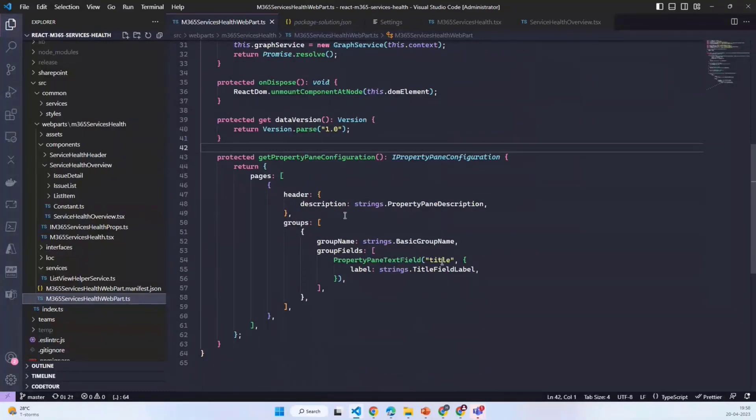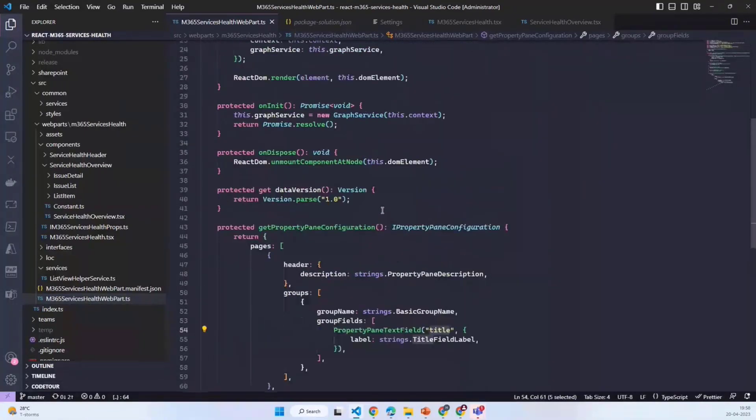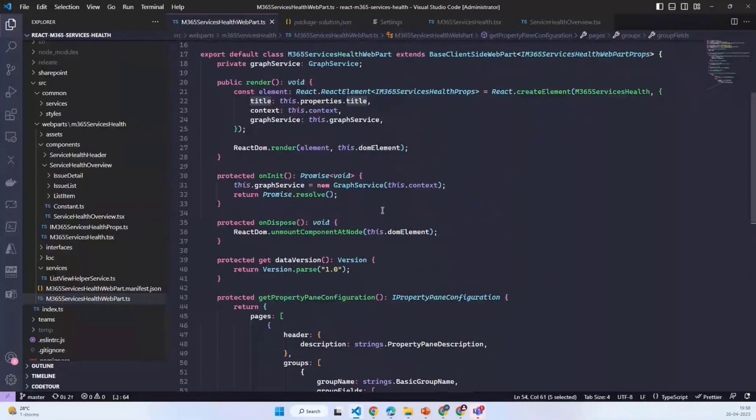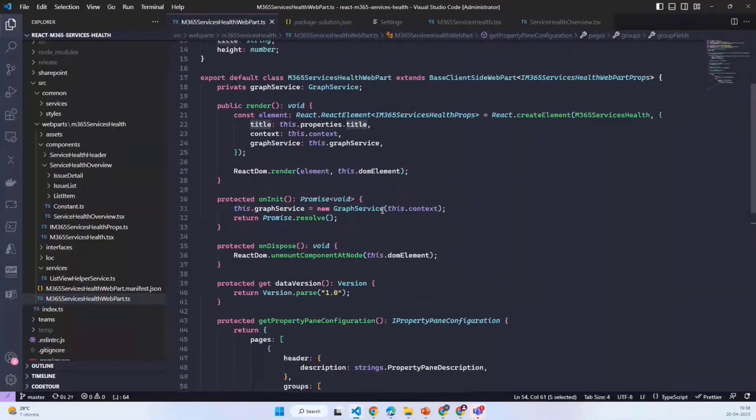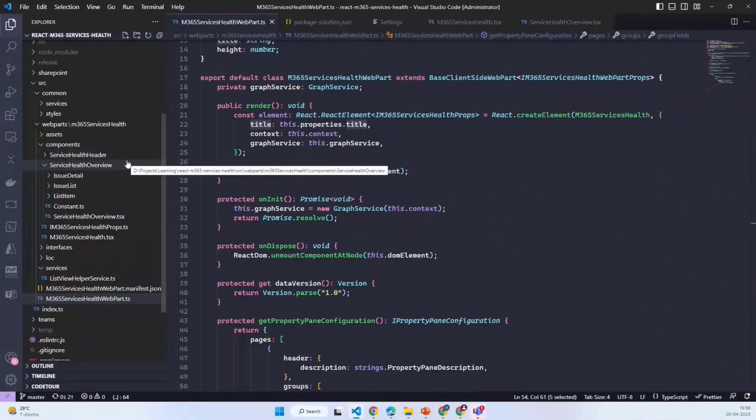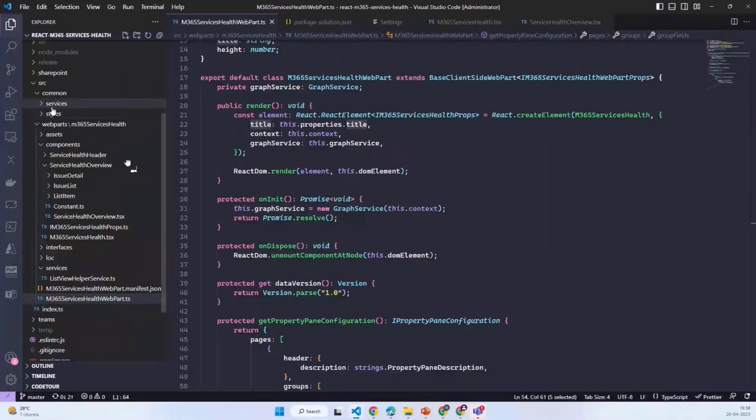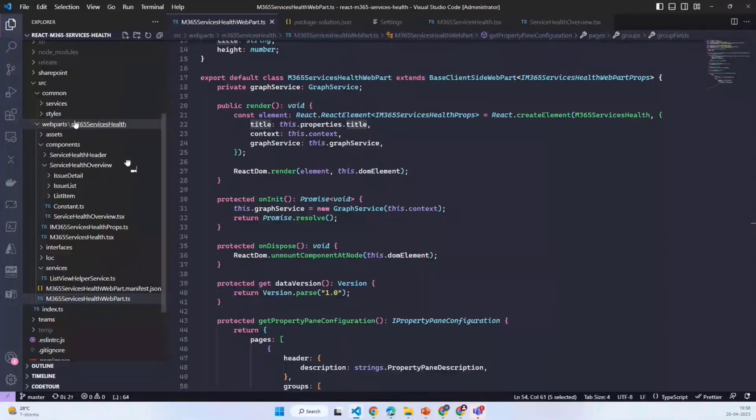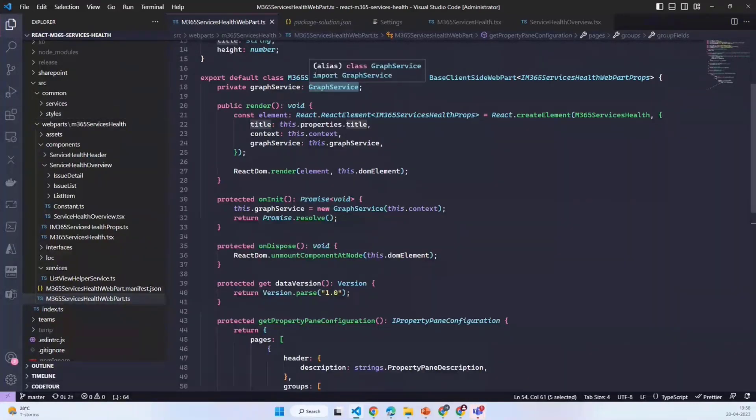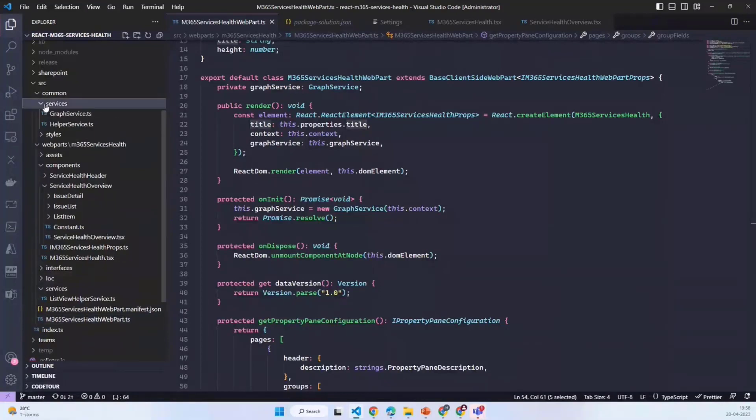I just have the title which sets the web part title, and on top of that I create a graph service which is a kind of reusable service. My normal practice is that I create all these services in a common folder outside the web parts, so in case in future I need to add any new web part using the same graph service, I will be referring this service from the common folder.